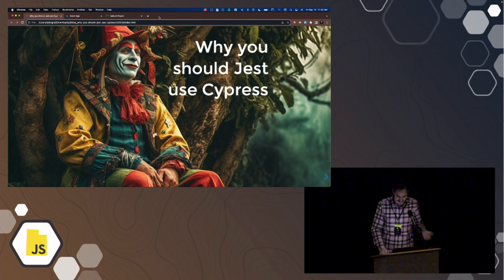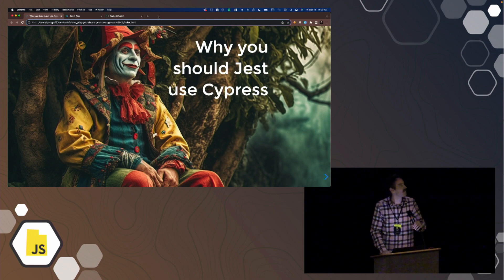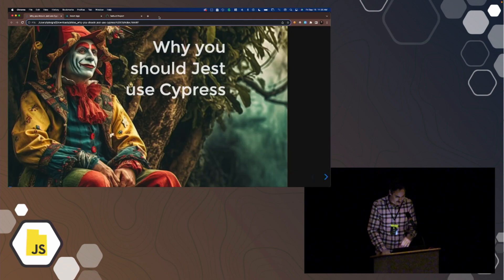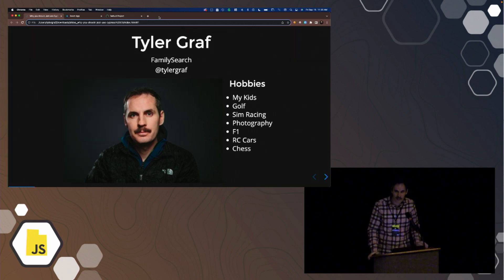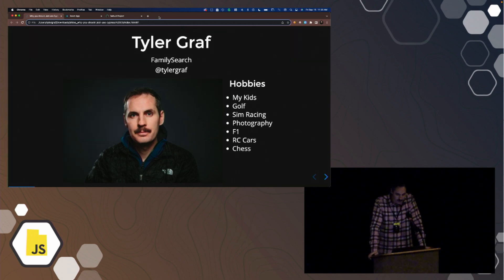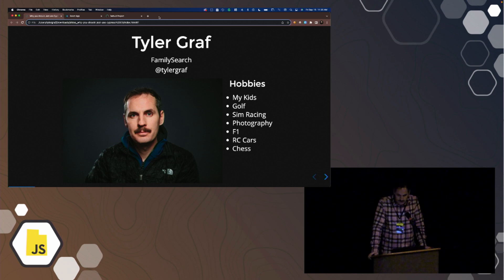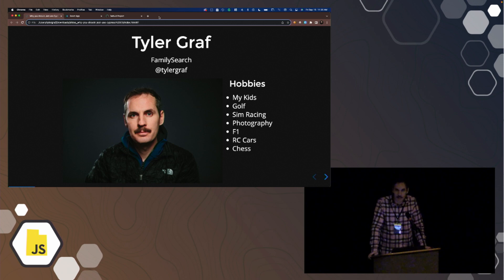This is before version 5, when they got the good fingers. My name is Tyler Graff, I'm a web developer at FamilySearch.org. There's my Twitter handle, and my hobbies. If you have any of those same interests, you can hit me up.